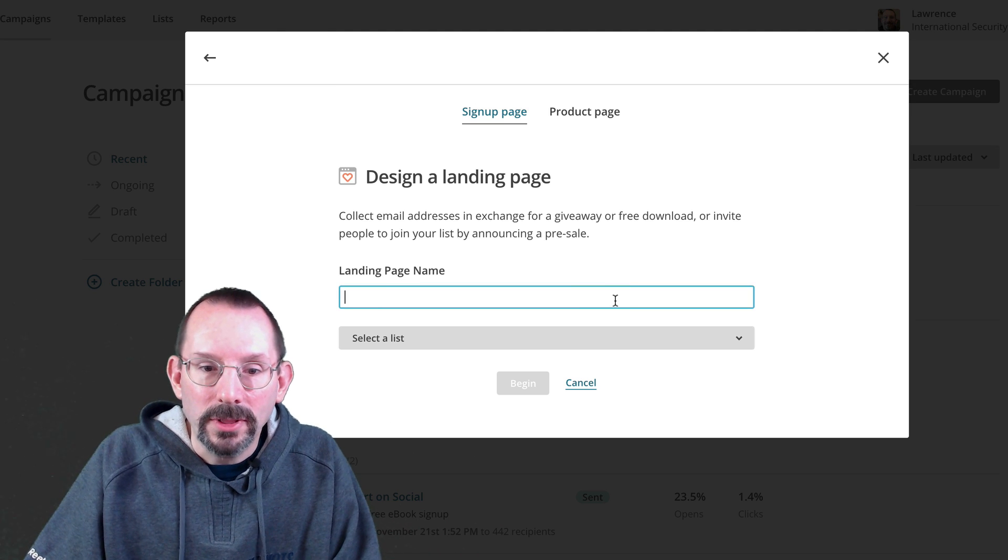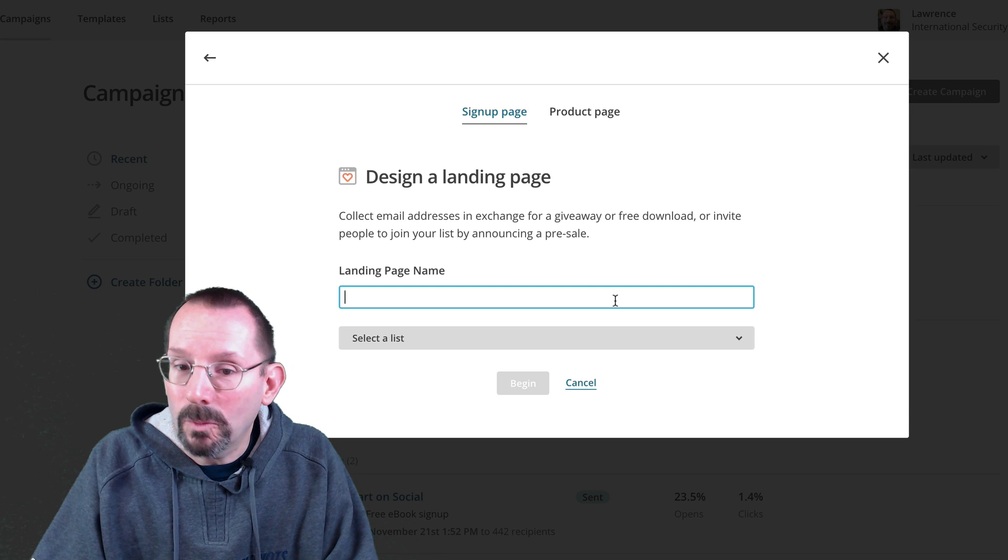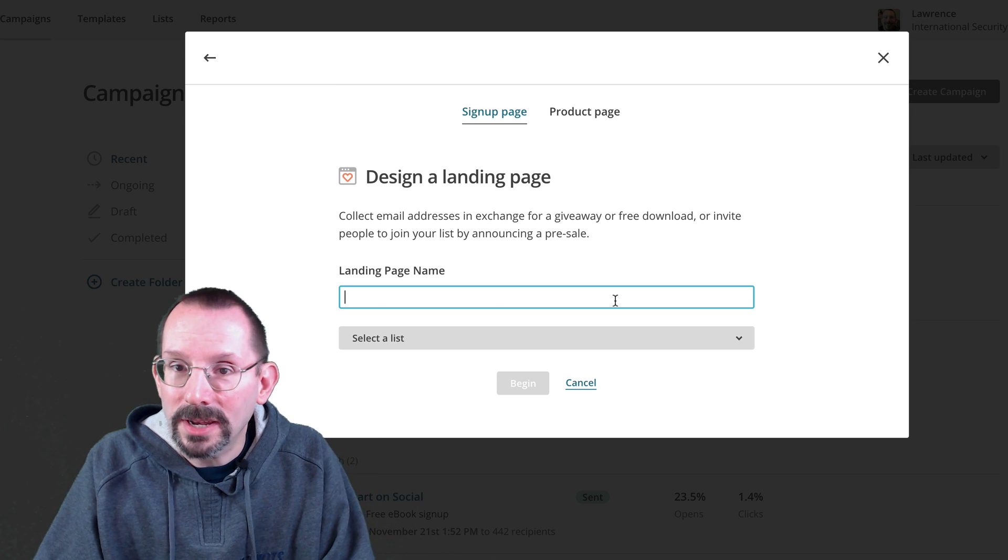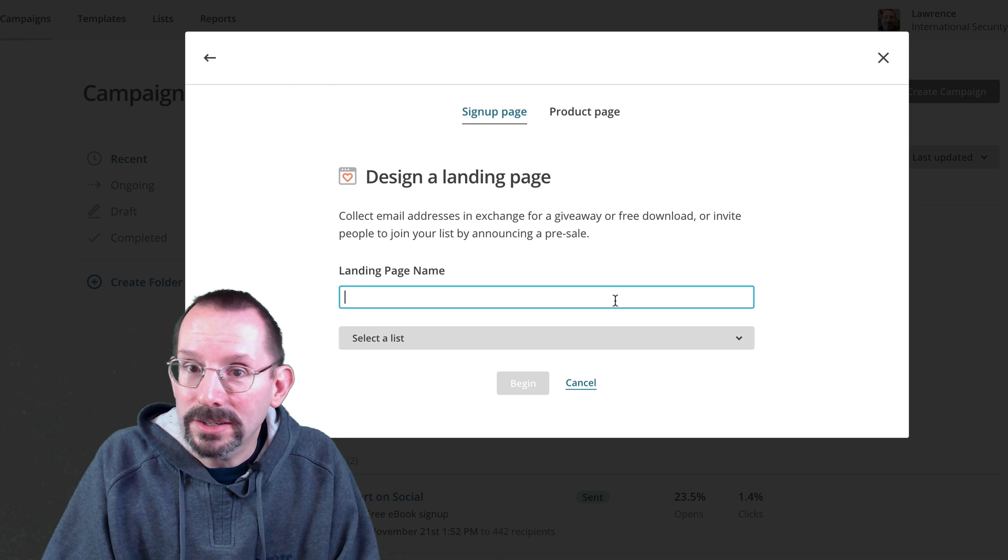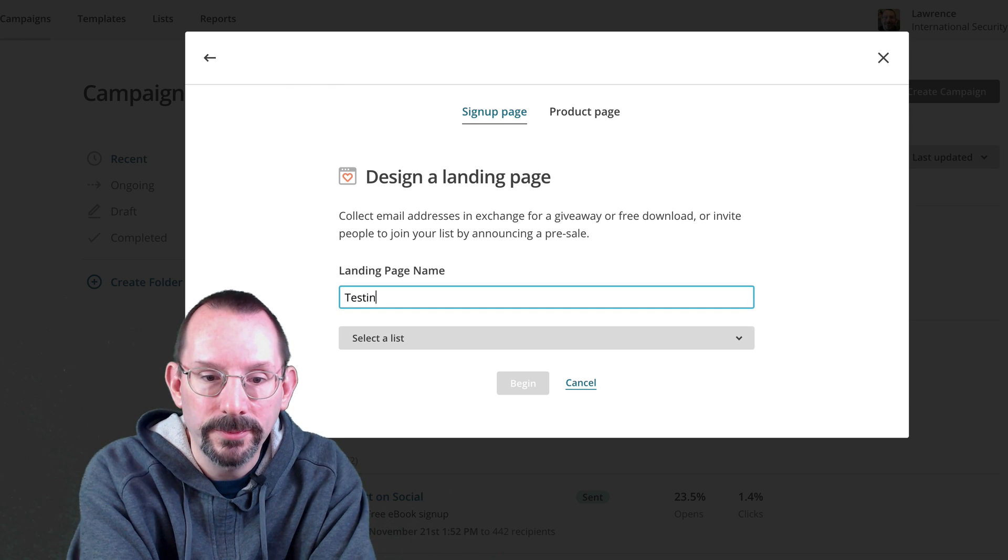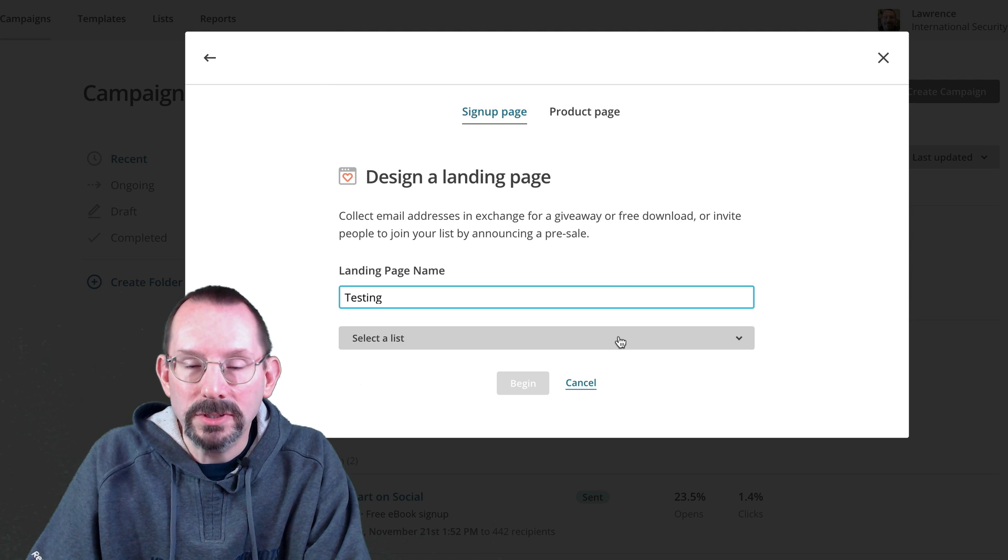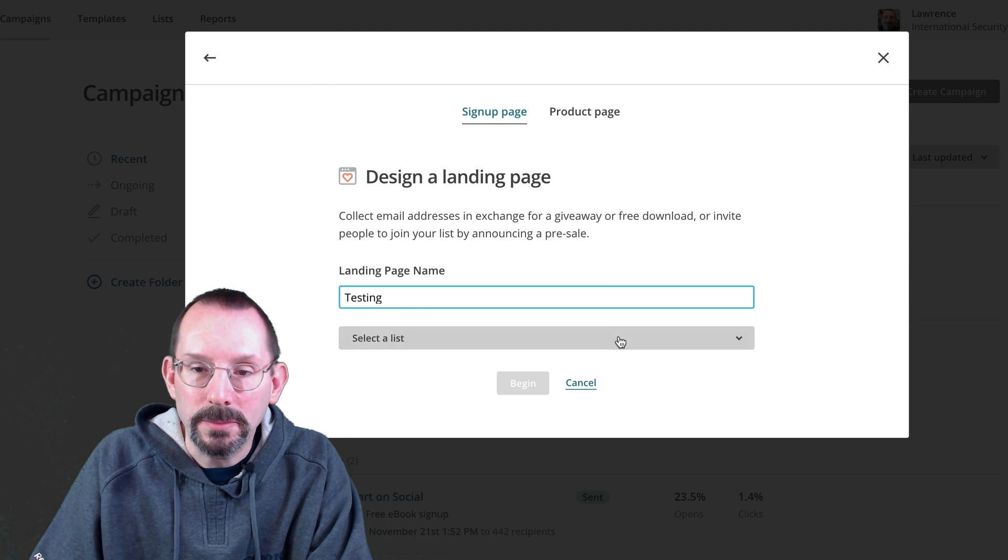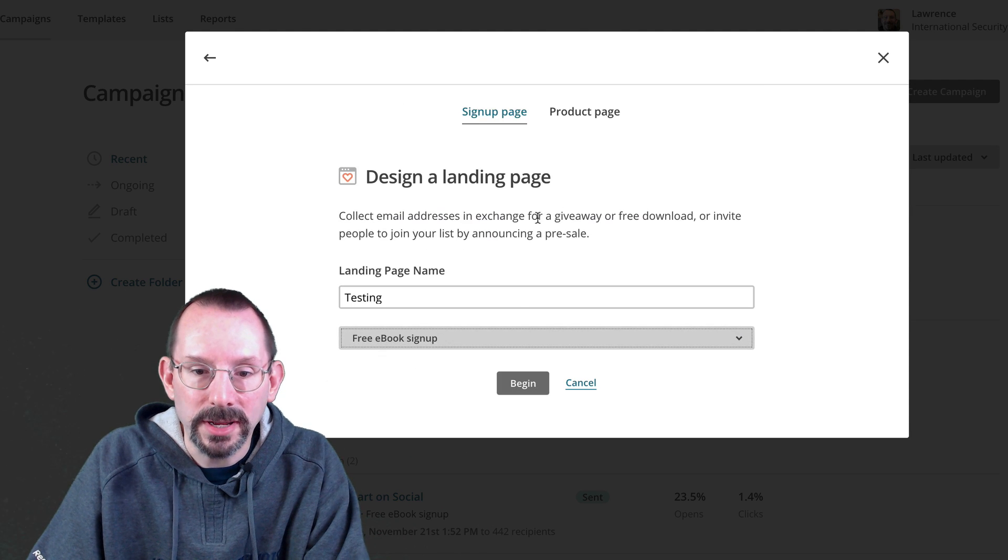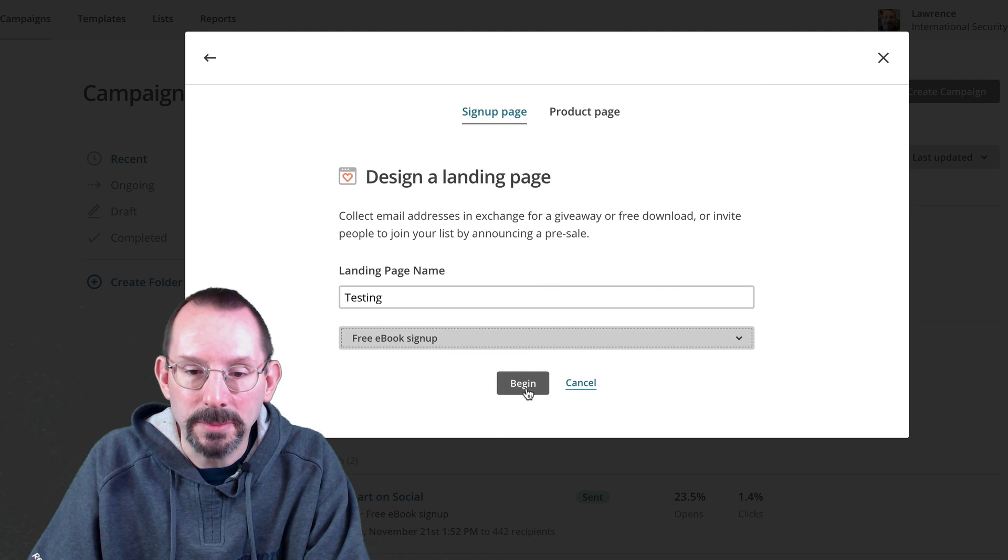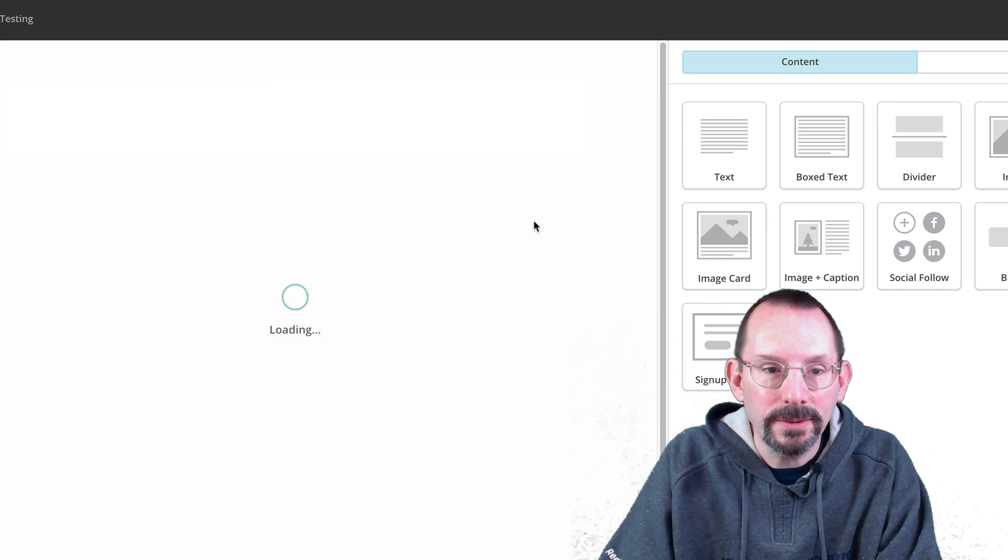So let's do the signup page first and then I'll show you quickly the product page. The landing page name, we put in any name that we want because the person who's signing up for the content is not going to see it. So I'll just do testing. And then you want to select the mail list that you have set up in MailChimp. I'll select free ebook signup because that is my email list. Click begin.